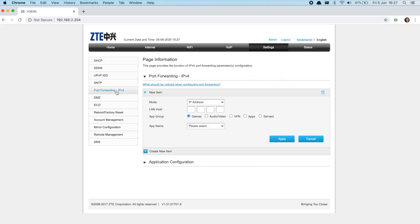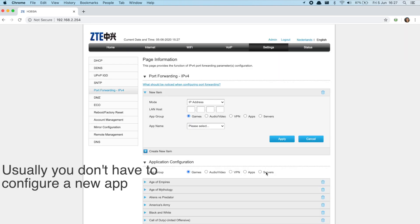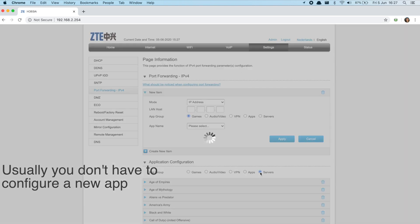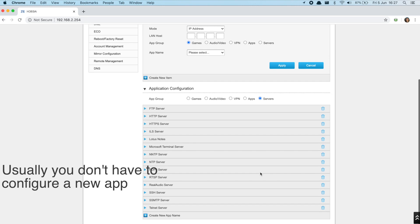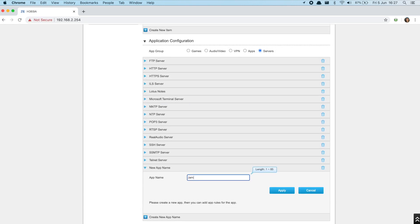We have to create a new forwarder item for Jamulus. I have to configure a new app under service. Let's call it Jamulus.